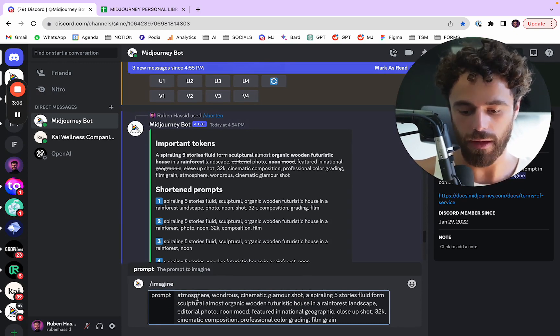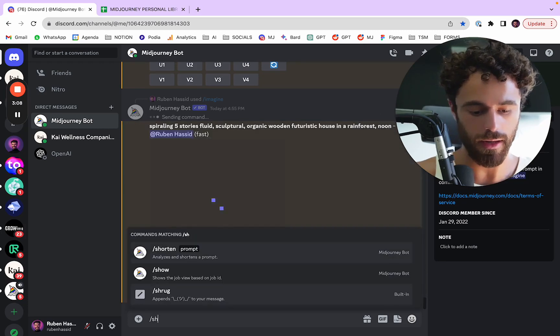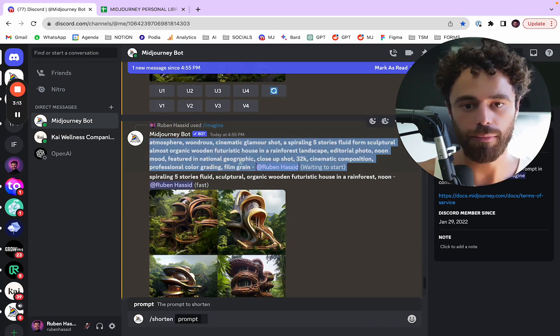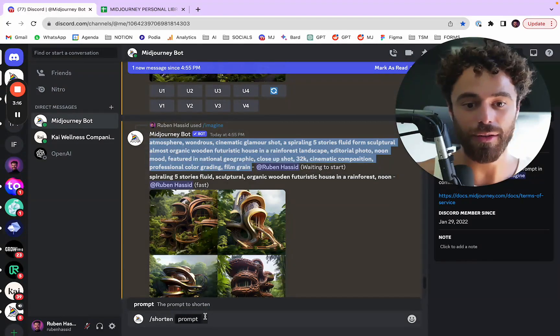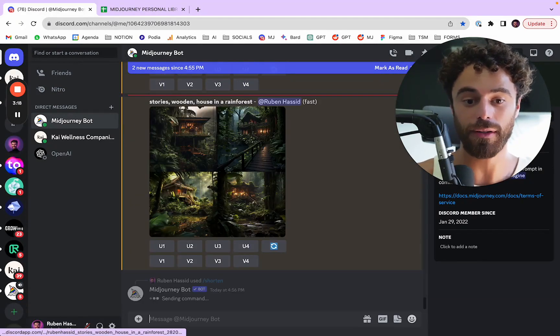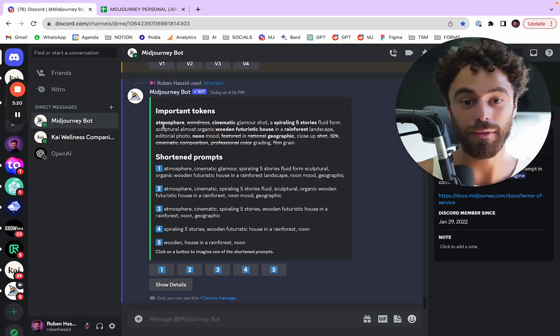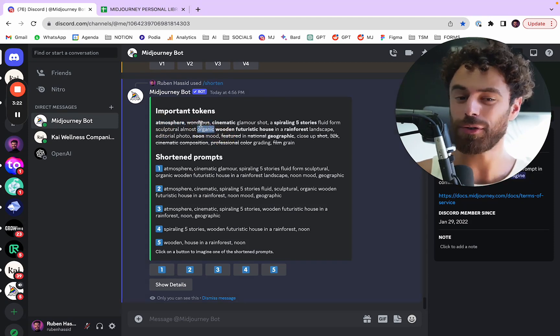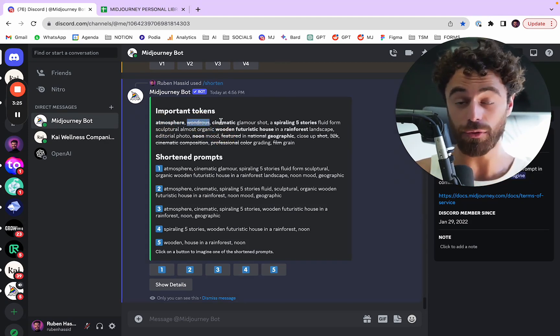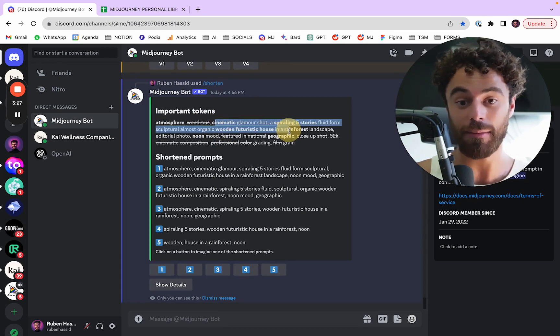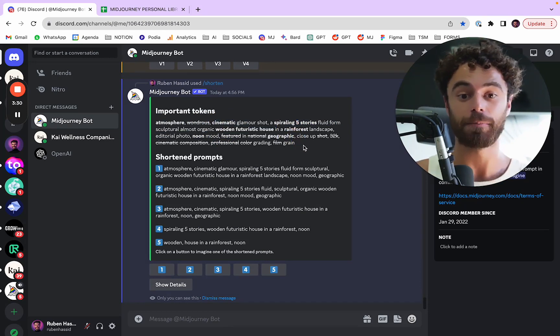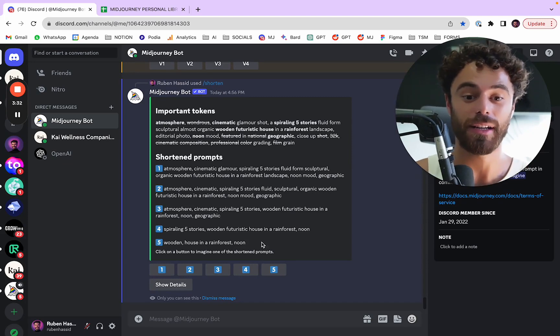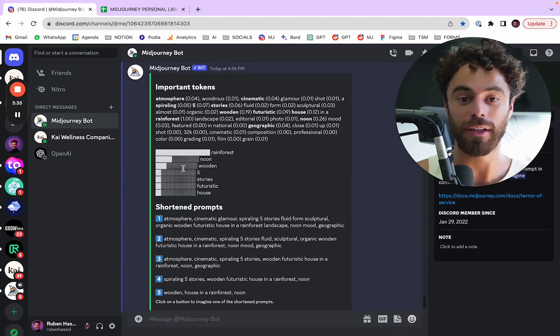I'm just going to press enter and even do shorten. And I'm going to put all of it in shorten. So you're going to see that the position of the prompt, of the words, is actually important. You see now atmosphere is considered, wondrous is still not considered. So probably wondrous is not a good word for MidJourney. But now cinematic glamour shot is considered. So you see how important it is to position your words perfectly.